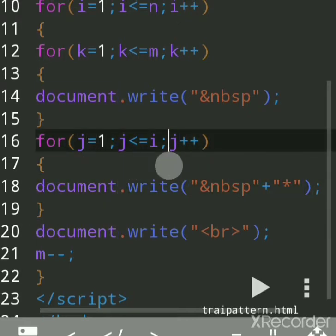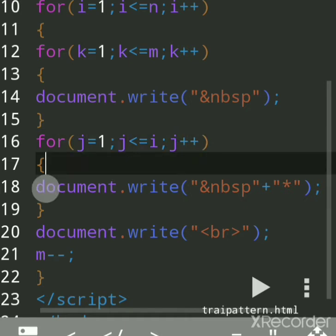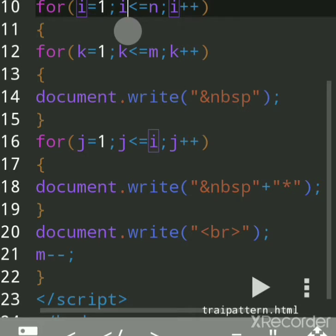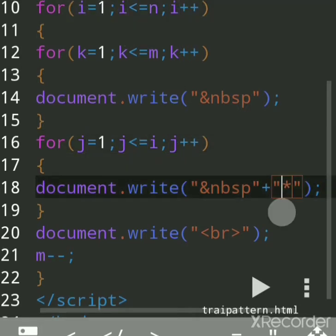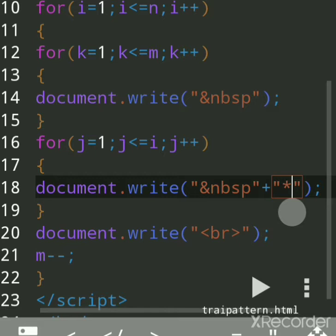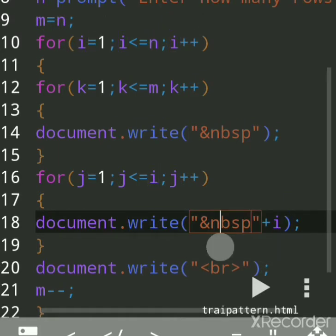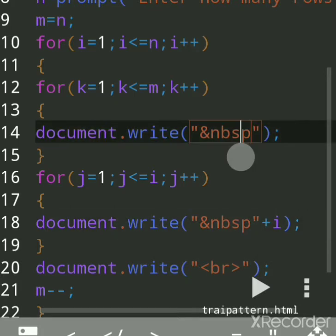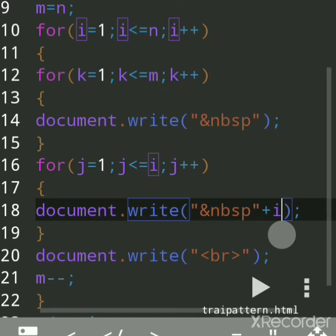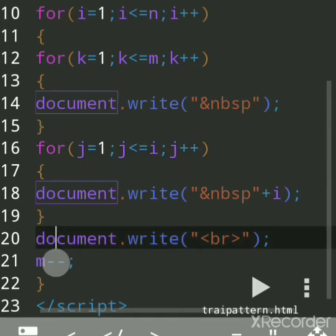Now the j inner loop initializes to one. j is one, and i is one, so one is less than i — yes. One &nbsp; is used for an extra space after the fourth space, so a fifth space, and then it prints the value of i. Since i is one, it prints 1 at the sixth position. Then j increments to two — two is less than equal to one — no — so it comes out of the j-loop.